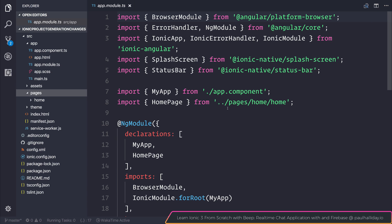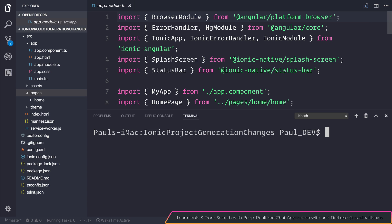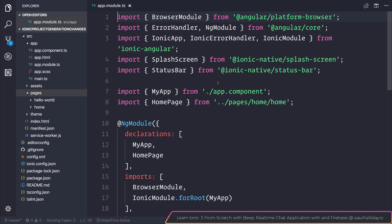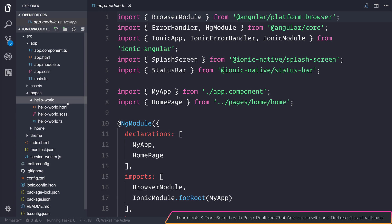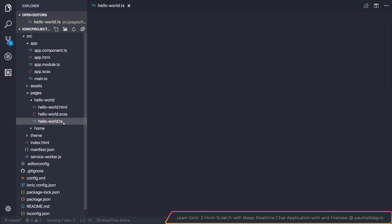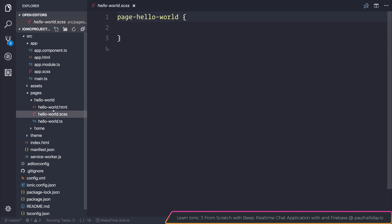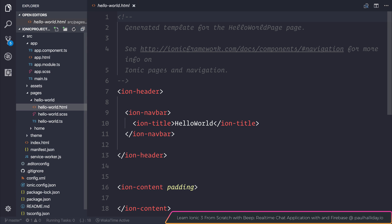For example if we head into our terminal and select Ionic generate page and say hello world, we can see that we have generated a page named hello world. If we take a look at how that page looks, it contains a component, a style sheet and a template view.